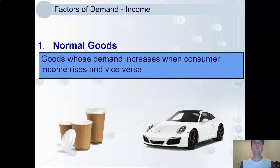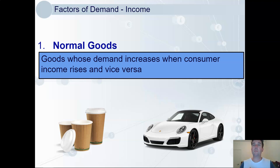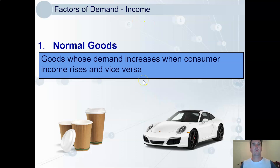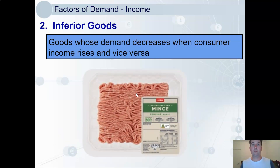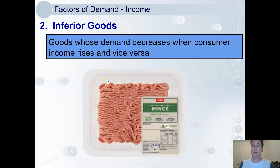Income — the amount of income consumers have, of course, affects our demand. Normal goods like takeaway coffee and higher-end cars will tend to be demanded more when our incomes increase. But then there are inferior goods. As a poor uni student I used to make spaghetti with regular mince from Coles, but now that my income has increased I'll buy the five-star mince. My demand for inferior mince has decreased.